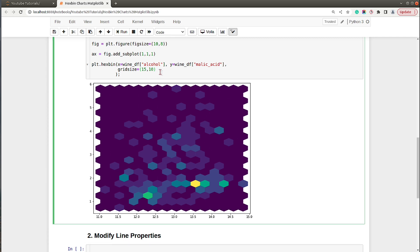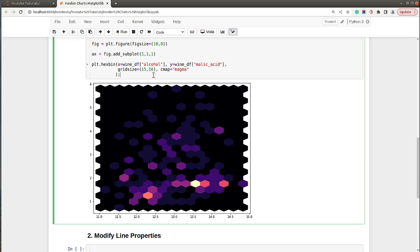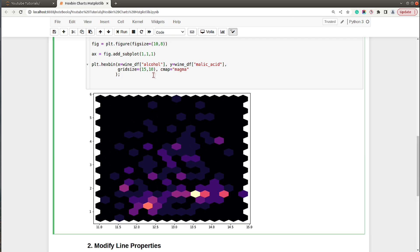After setting a tuple for gridsize the hexagons are now properly visible. The default colormap is 'viridis', and if you want to change it you need to set the cmap parameter. I'll set it to another colormap named 'magma', which looks better compared to the default. Let's also go ahead and add a color bar to our chart.